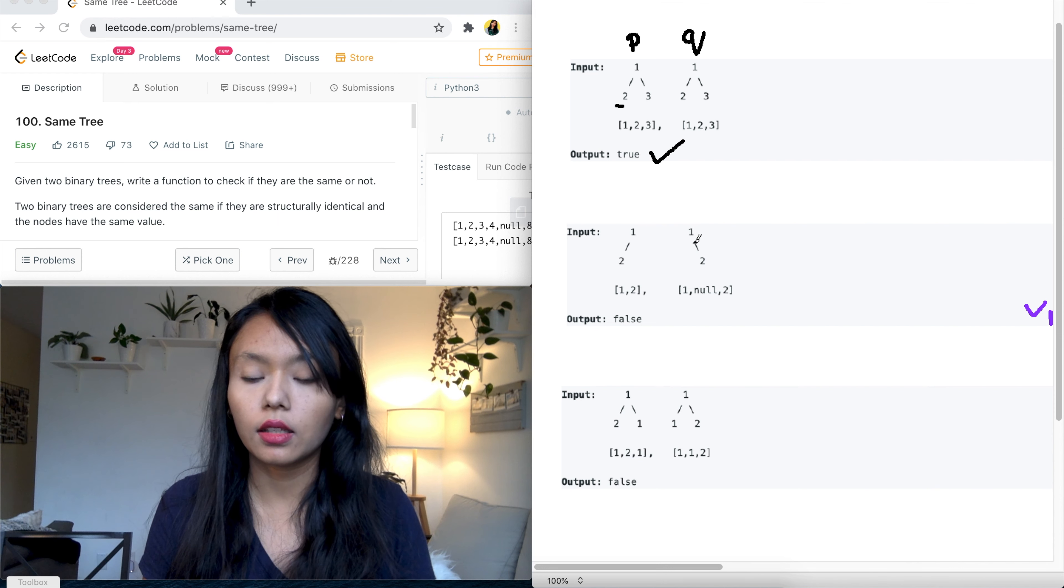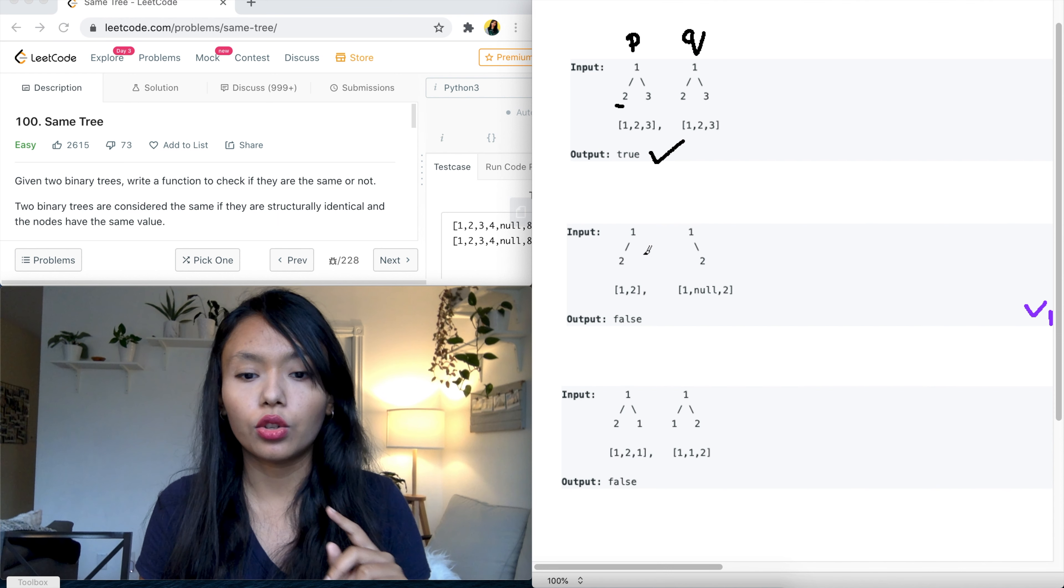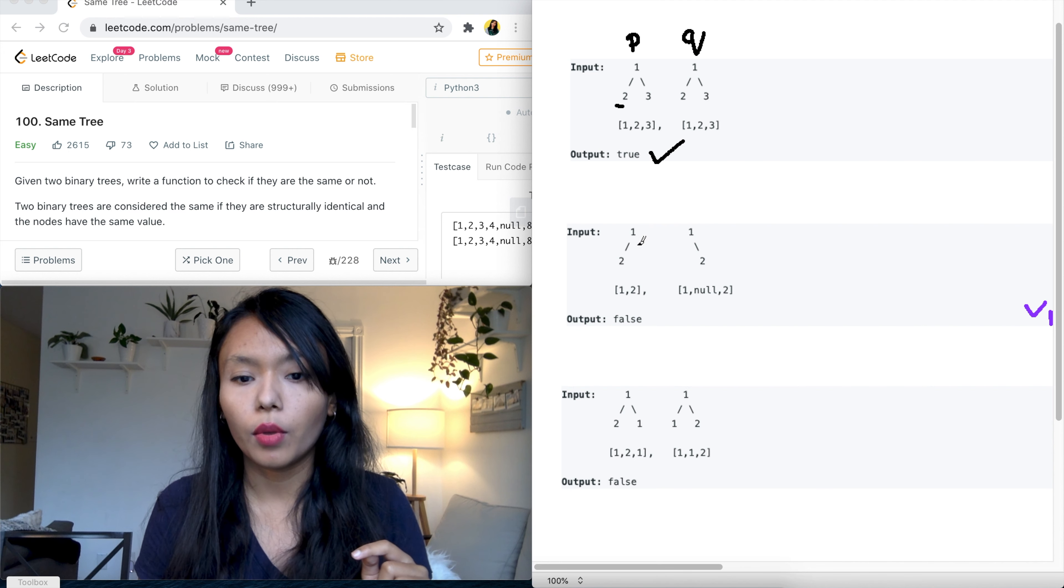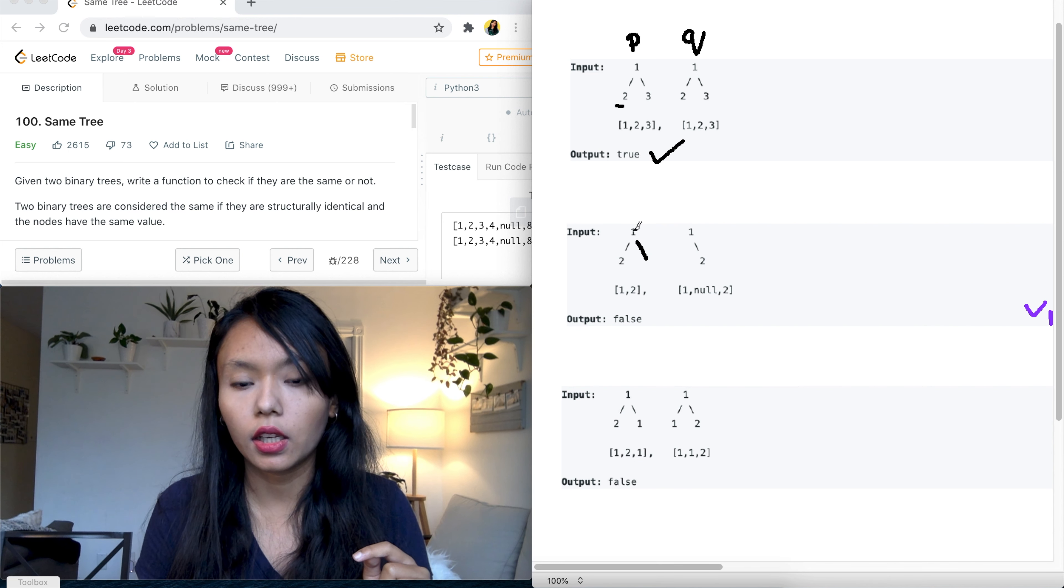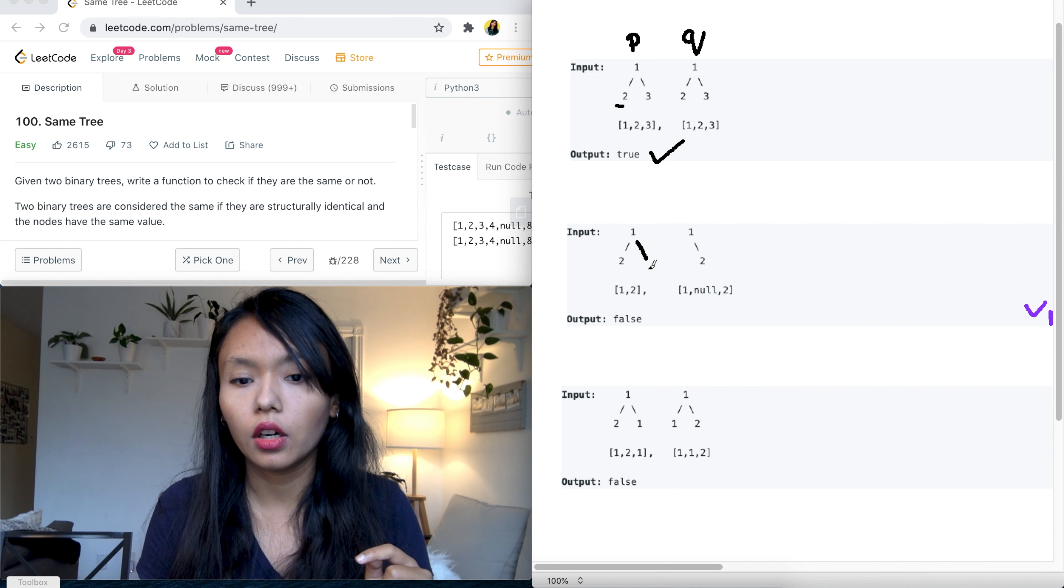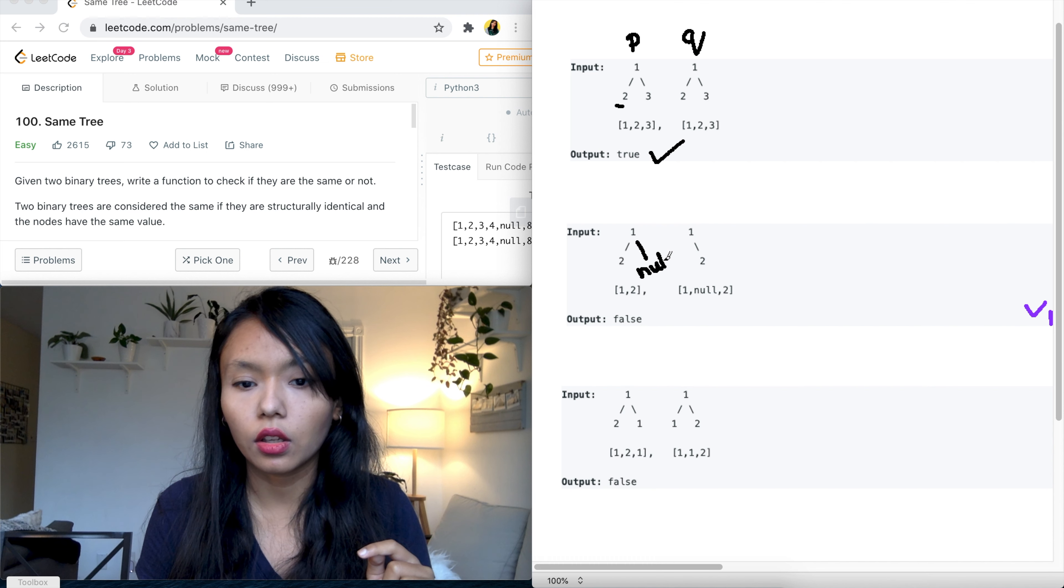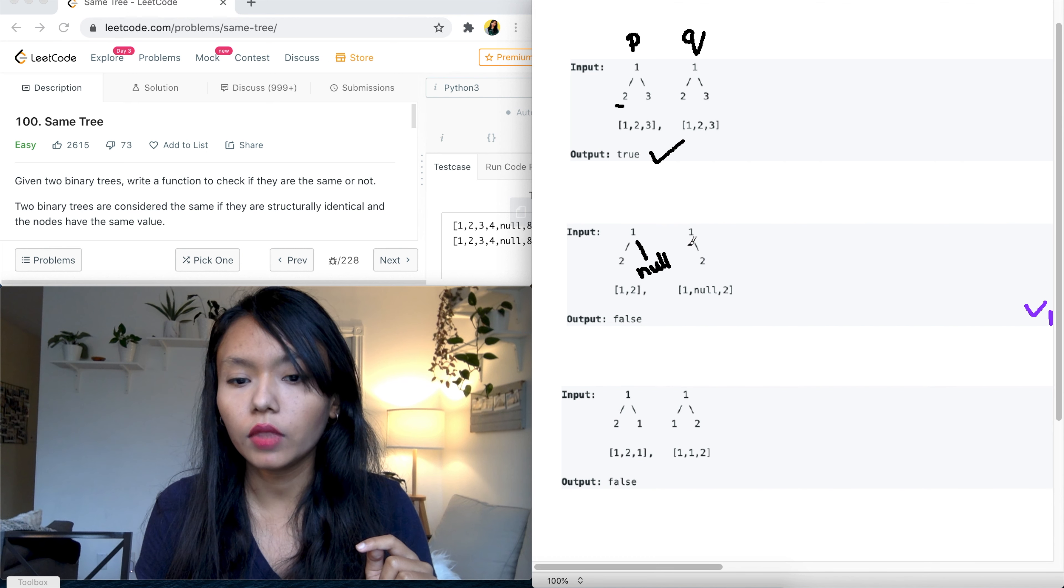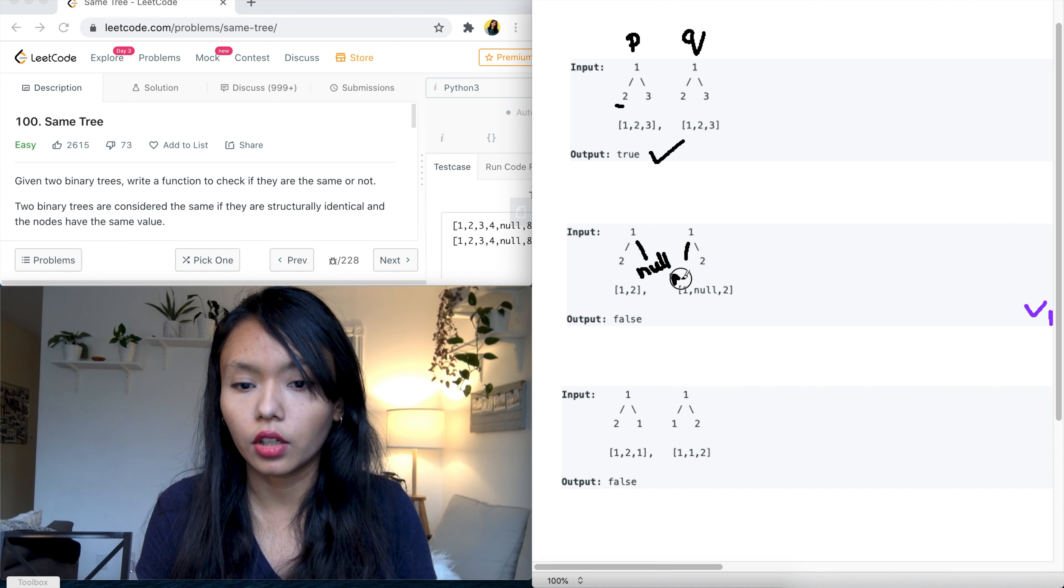Okay, and the second example shows a case where the tree is not symmetric and that's because we have here P dot right over here is null, so there is nothing there, and Q dot left is null here.